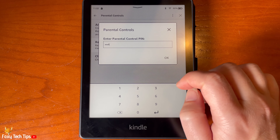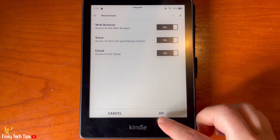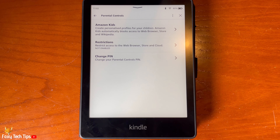And that draws an end to this tutorial. Please like the video if you found it helpful, and subscribe to Foxy Tech Tips for more Kindle tips and tricks.